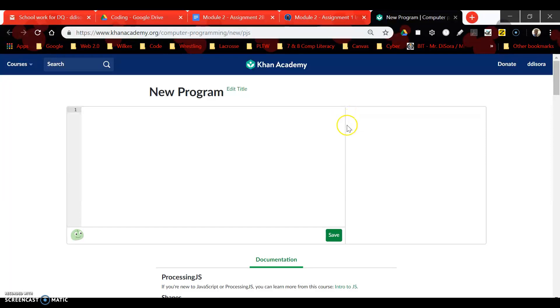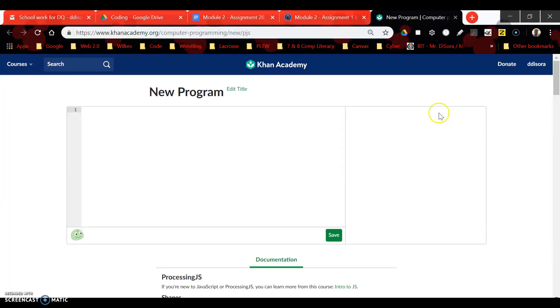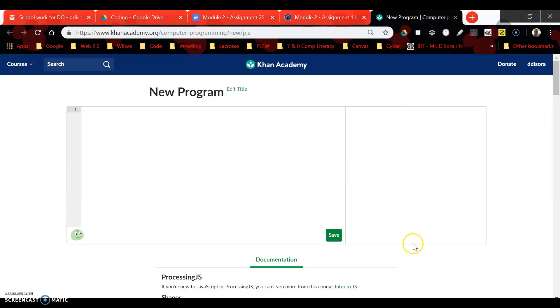Remember, our canvas is broken up into 400 pixels along the x-axis. The x-axis goes from the left side to the right side, zero being on the left-hand margin, 400 being on the right margin. We also have 400 pixels along the y-axis: zero up here at the top, 400 all the way down here at the bottom.